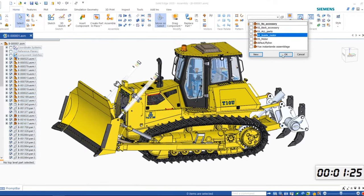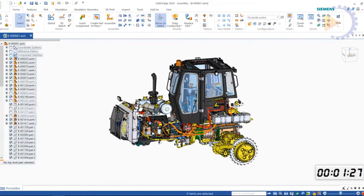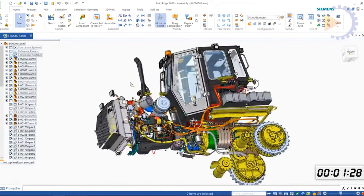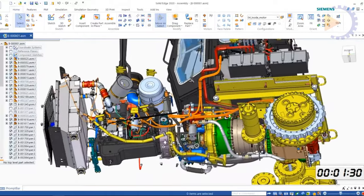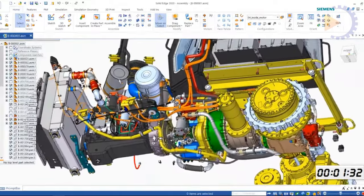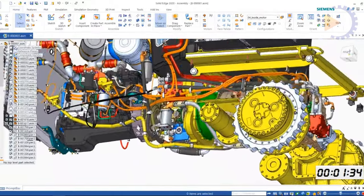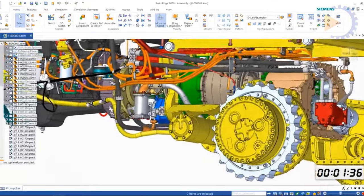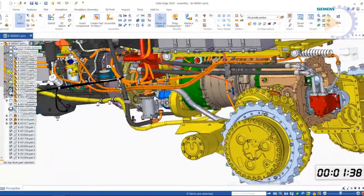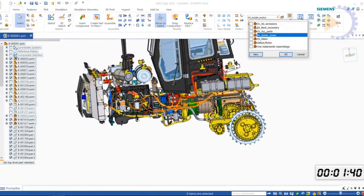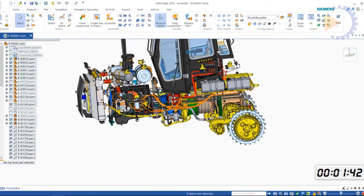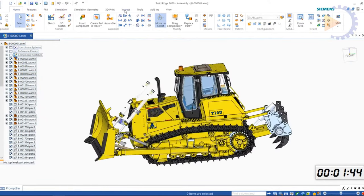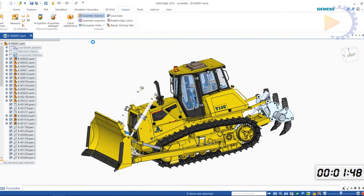CAD is also sometimes called computer aided design and drafting. Using computer based software to assist in design processes is known as computer aided design. Various kinds of engineers and designers regularly utilize CAD software. Two dimensional drawings and three dimensional models can both be produced using CAD software.